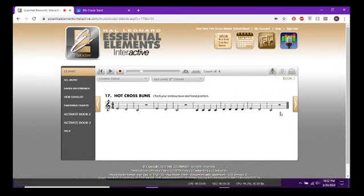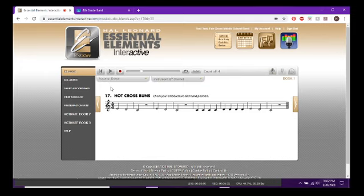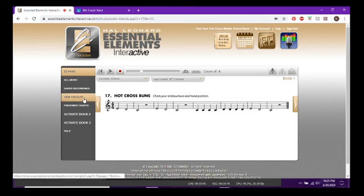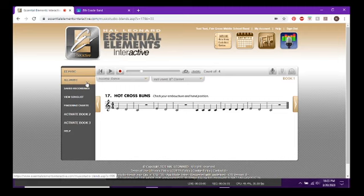That's pretty much all there is in terms of playing and recording. It's a more basic user interface than SmartMusic and a little more limited, but if you're looking for something super simple to practice with out of your books, this is the easiest way to do it. We've seen View Song List and EE Music — now let's say you want to play a song that isn't out of your book and send me a recording.